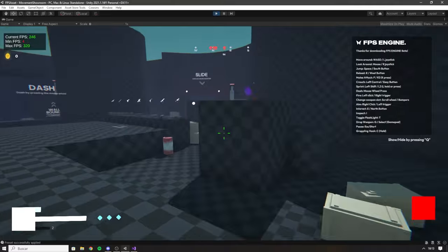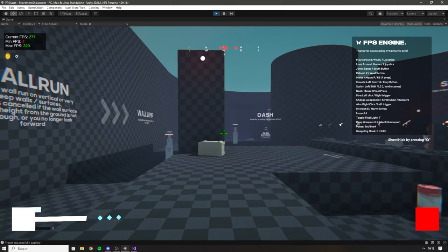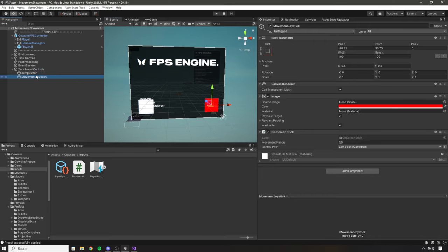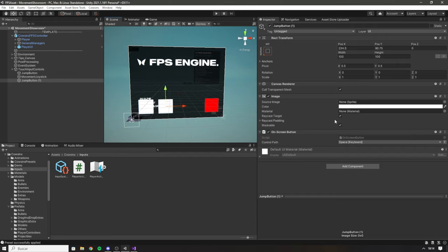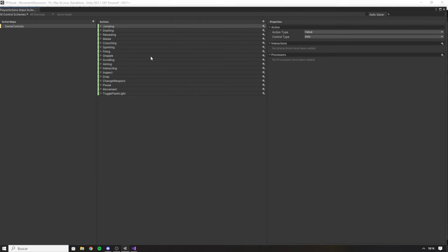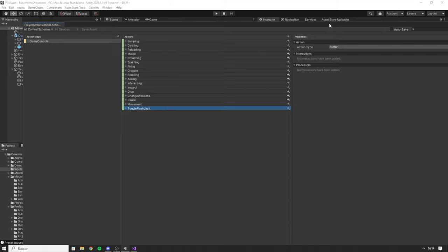It's a bit different when testing on a computer since the mouse also aims, but test this on a mobile device and you'll see it works fantastically. With this set up you can duplicate buttons to aim a weapon, fire, or perform different actions, or make a new joystick to rotate the camera. You can basically cover any of the actions listed in your game using this method, making mobile games with FPS Engine super easily and faster than ever.